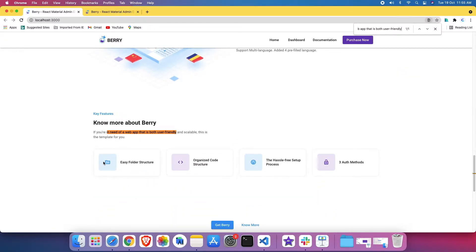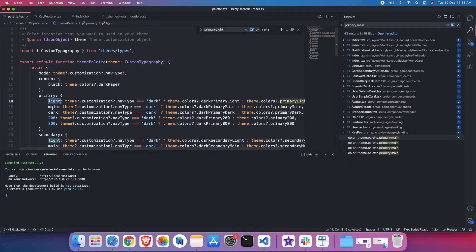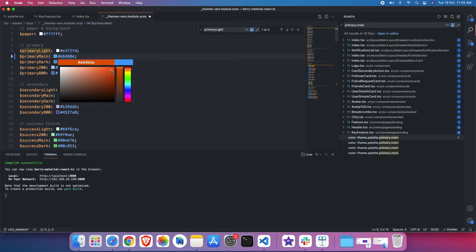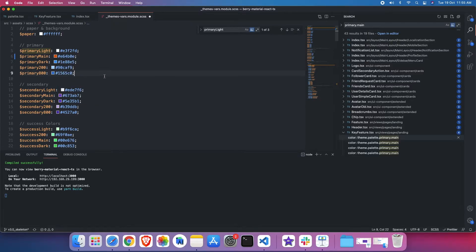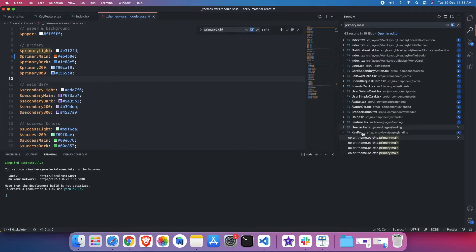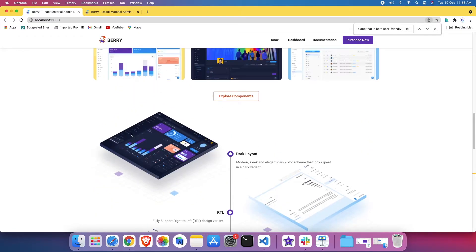These are the two places where the primary color is used. If I don't like this color and want to change it, I go to the palette file, find the main color variable that starts with primary main, then go to my variable files and change this color to something else — for instance red. If I save it, wherever the theme color palette primary.main is being used in each component, that will be impacted.